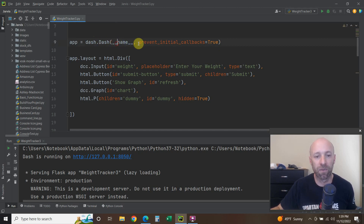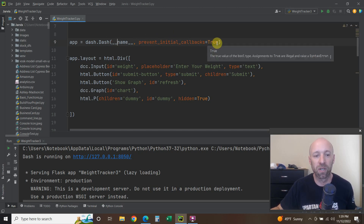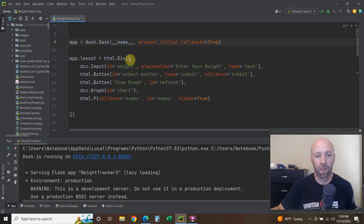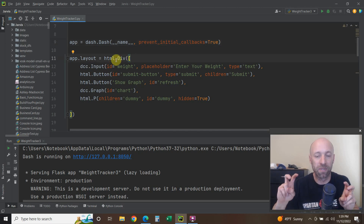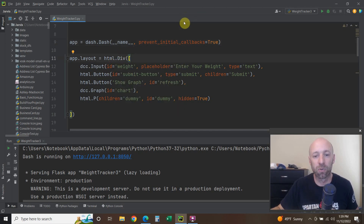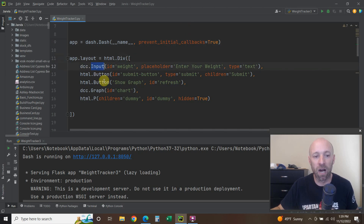Then app equals dash.Dash — D is capitalized — and you pass it the __name__ variable with double underscores on front and back. Set prevent_initial_callbacks equals True — I'll show you what that means in a second. Then app.layout equals html.Div — Div is capitalized — and here we're going to build the website, the actual dashboard.